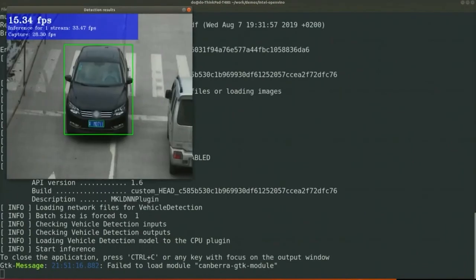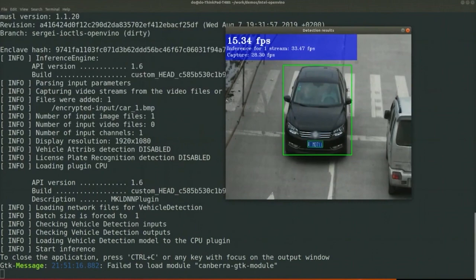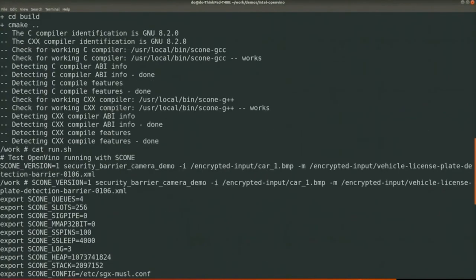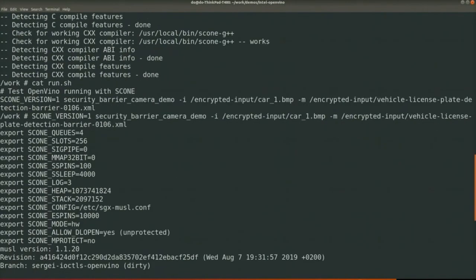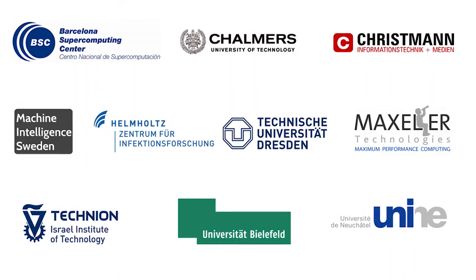As you can see, it can detect the object inside the picture—that is a car—and everything is running with Scone and Intel SGX in hardware mode. That's it for the demo.